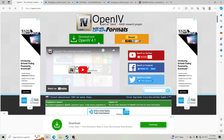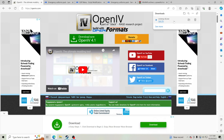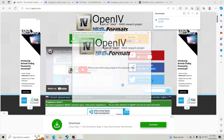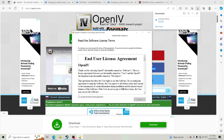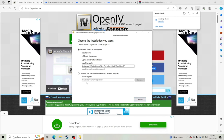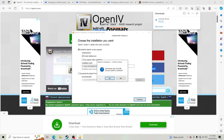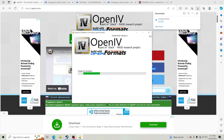Go to OpenIV, click Download Now, and open the file. Go to English, hit Continue, accept the terms of the agreement, click Continue, click Continue one more time — that's going to put it on your desktop.